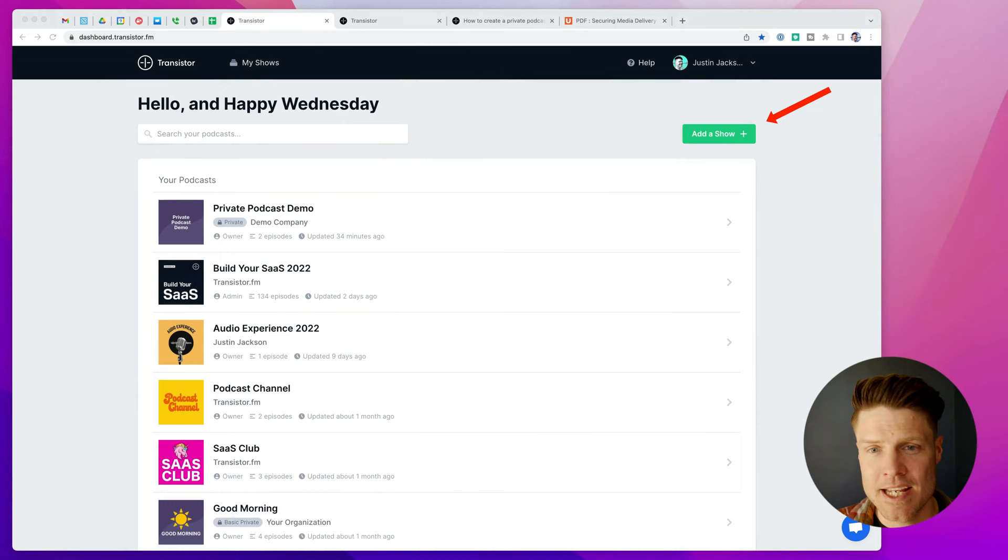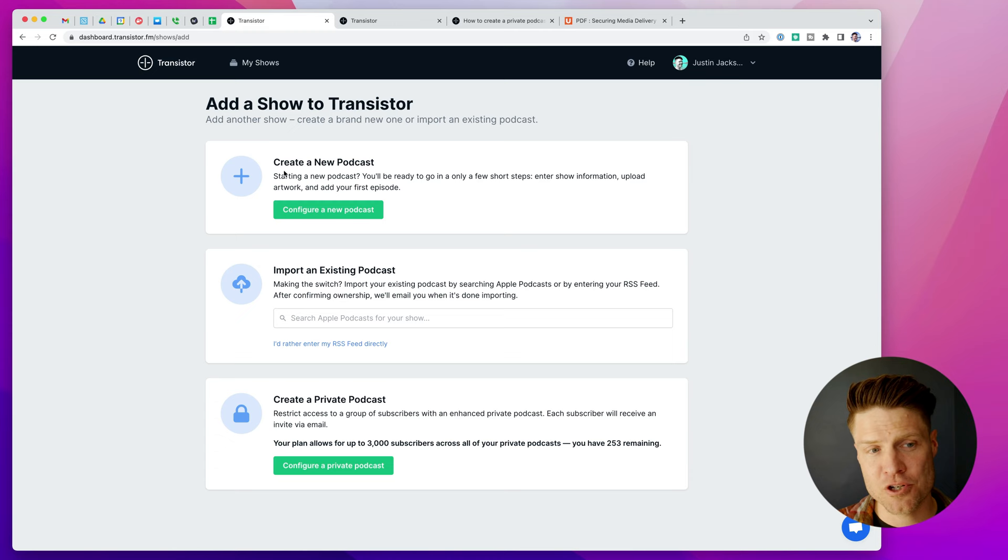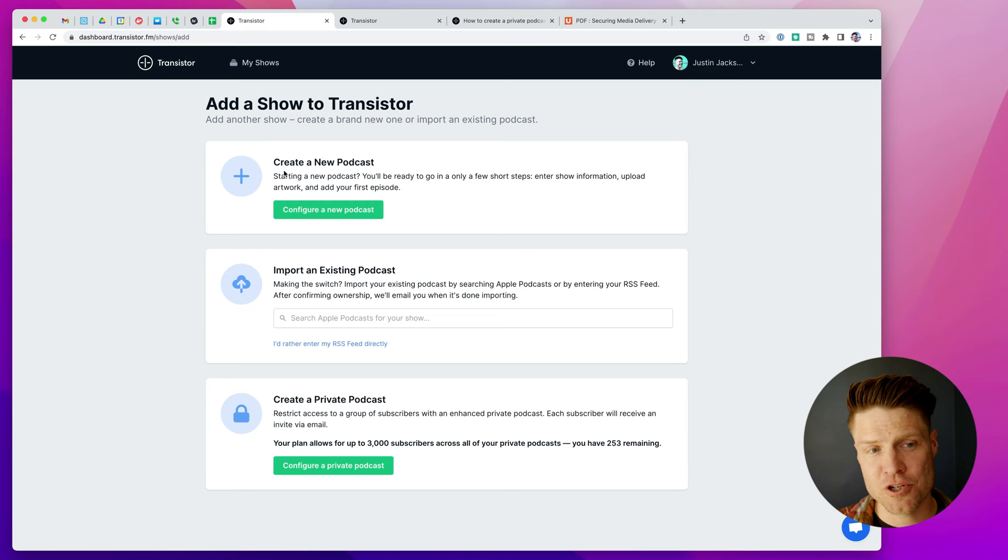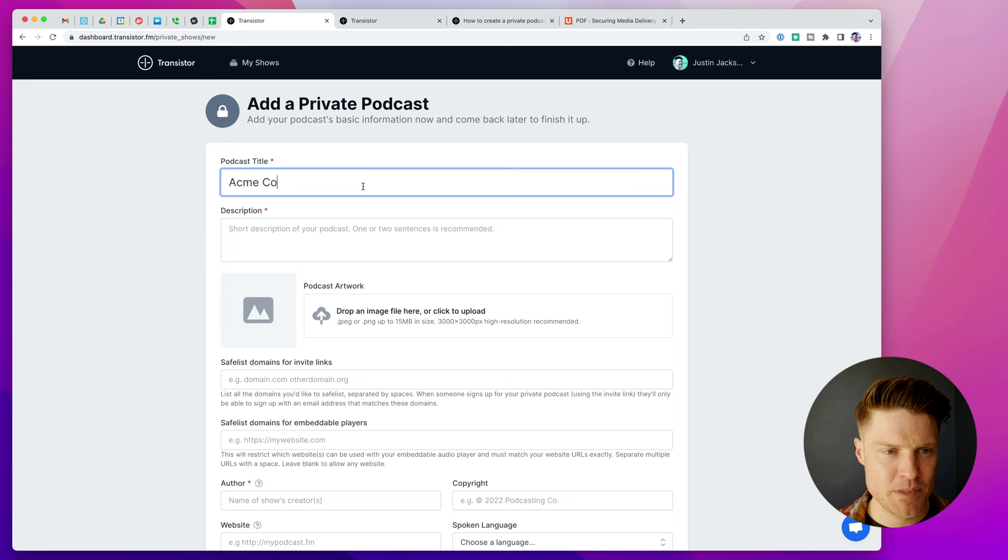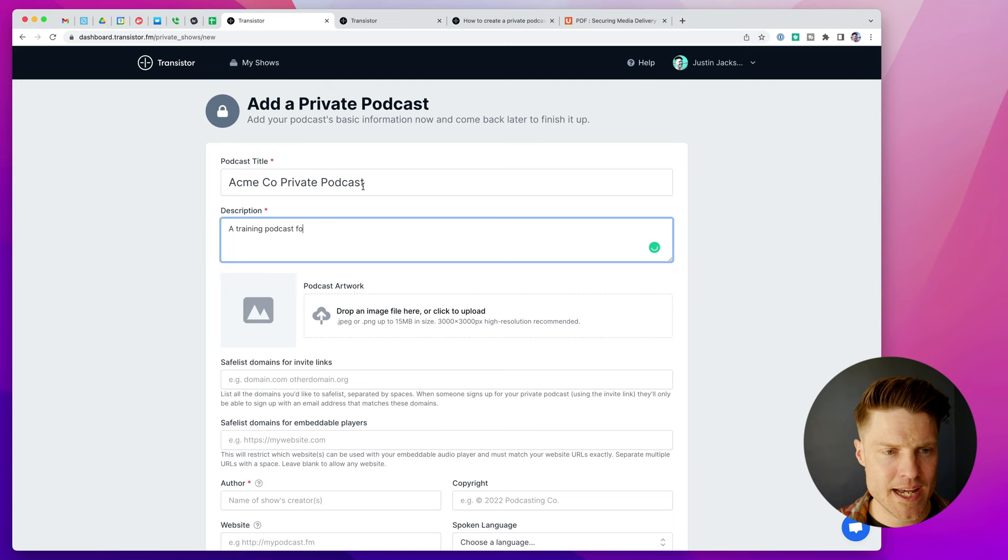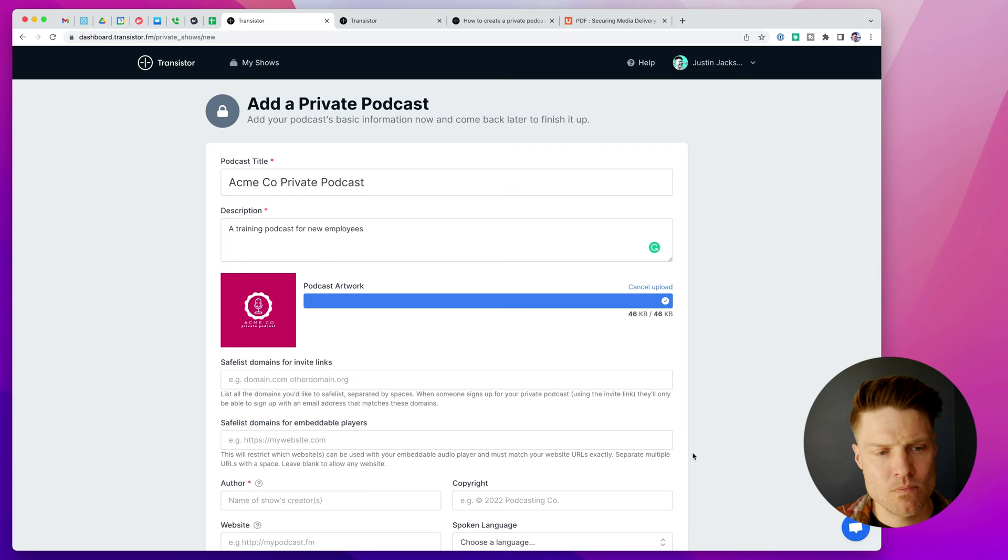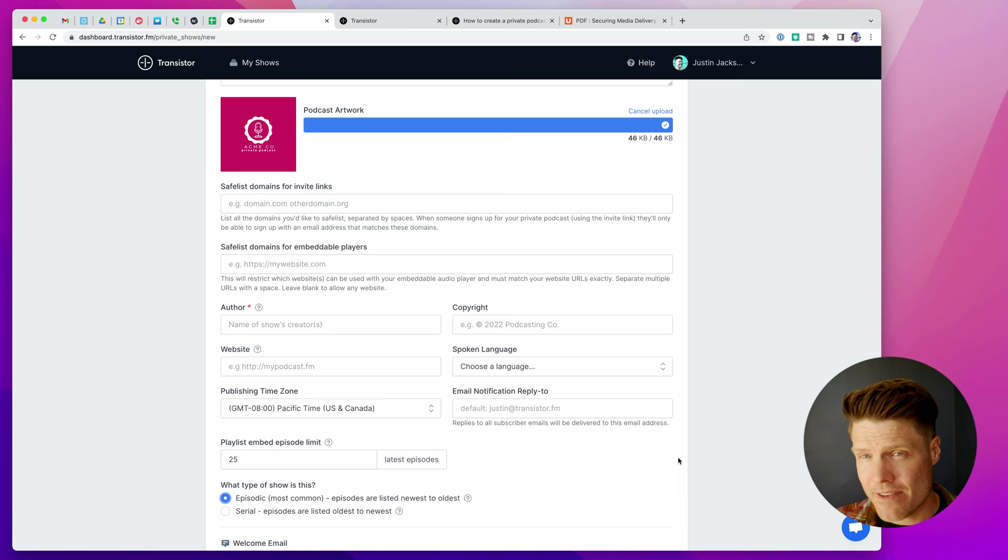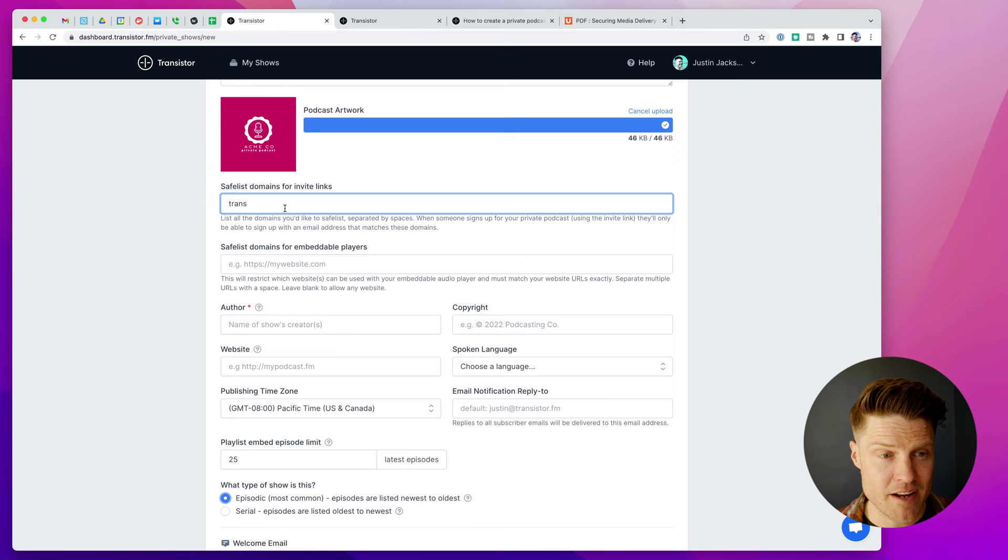In Transistor, you'll go to add a new show, and I could create a public podcast. I can import an existing podcast, but I want this option on the bottom, create a private podcast. All right, so we're going to call this Acme Co, private podcast, and a training podcast for new employees. I'm going to add some podcast artwork. I can also create a safe list for invite links, so if I only want the invite links to go to people with certain email addresses, in this case, maybe transistor.fm, company addresses, I can put that on there, choose the language.